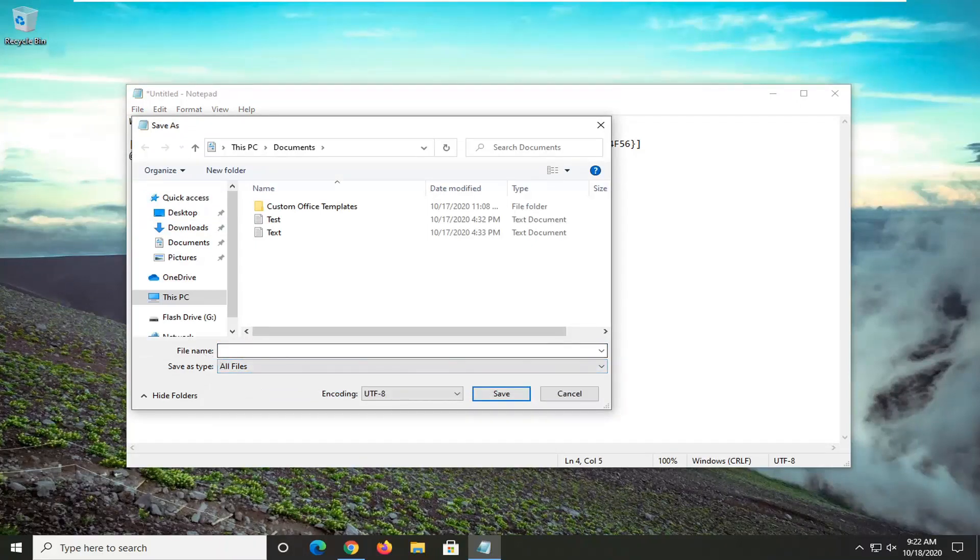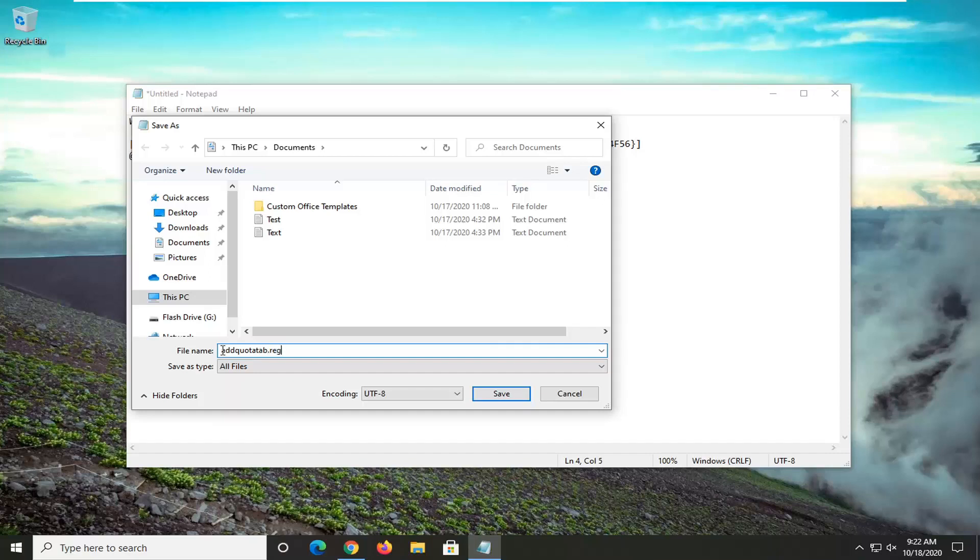For the file name, you can name it whatever you want. We're just going to call it add quota tab. It doesn't really matter; we're not going to keep this file very long. But then you're going to add .reg to the end. So again, add quota tab.reg. The .reg extension is very important here. You're definitely going to need that.